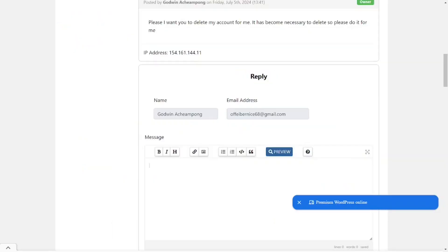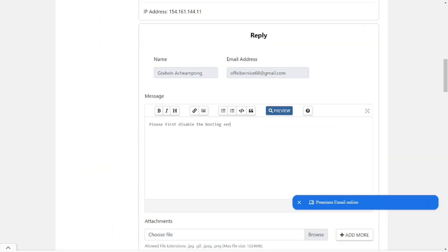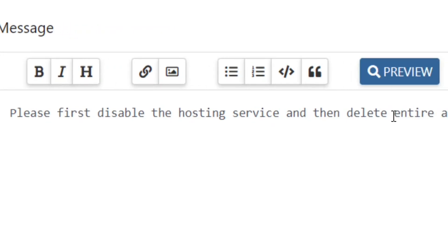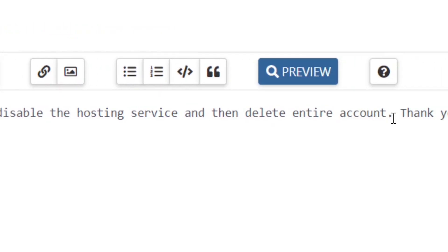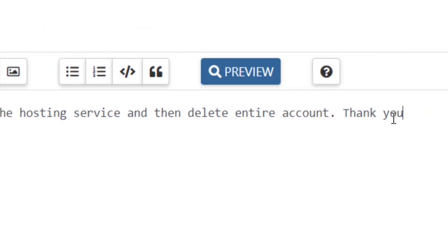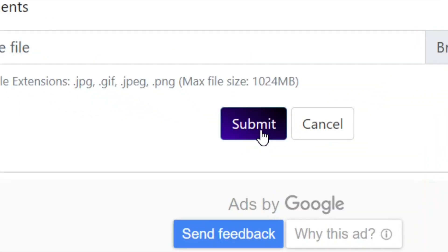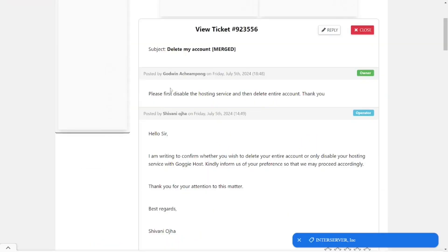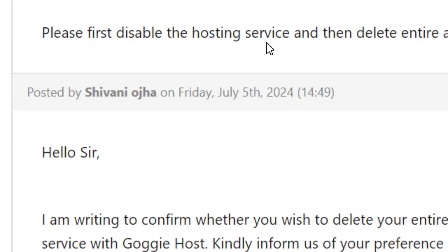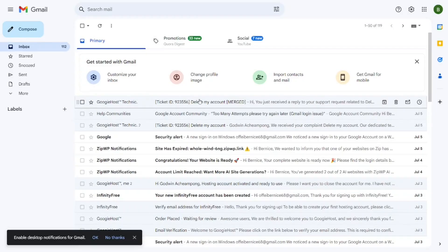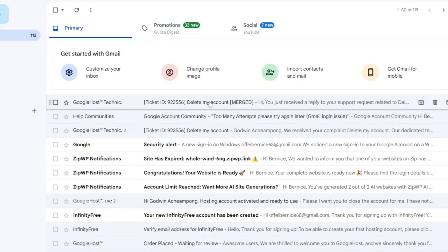After reading their message, come and reply to it so they will do exactly what you want. As for me, I'm going to write that I want them to disable the hosting service first, and after that delete my entire account. Add a thank you, then scroll down and click Submit.